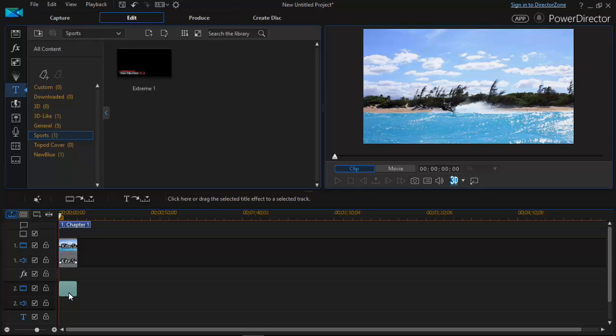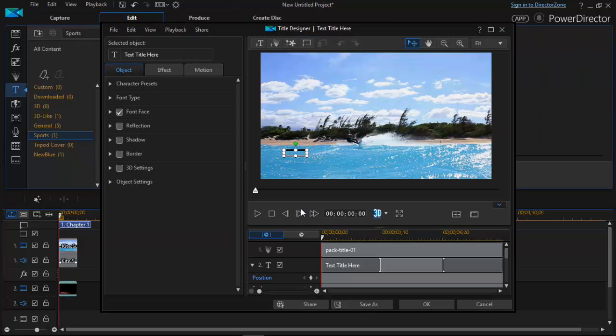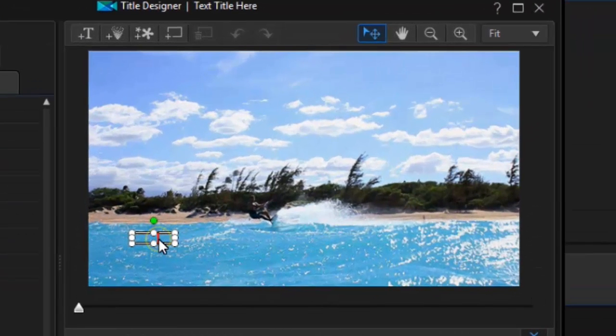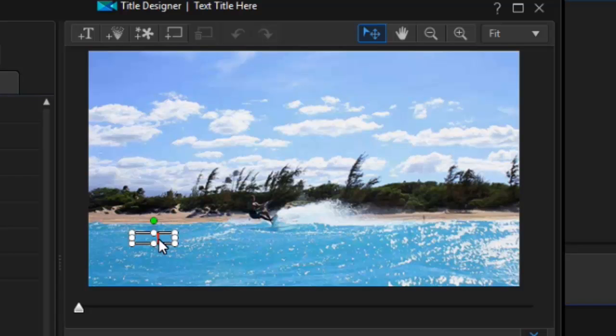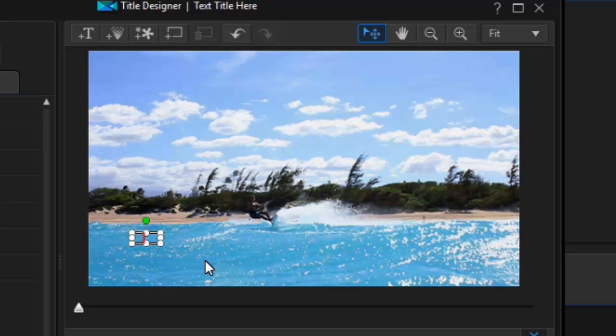After inserting your timeline, double click on the title clip and this pop up will appear. Now you can add any text you want of your choice. Suppose I am adding that. Okay. I am adding this. Surfing. So I am having surfing.